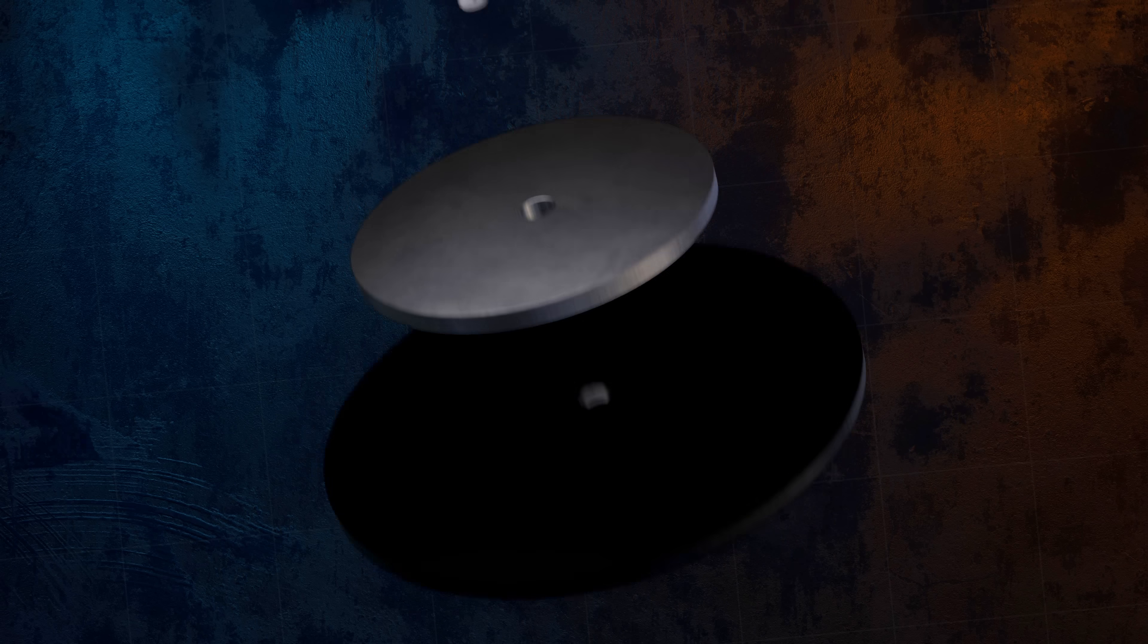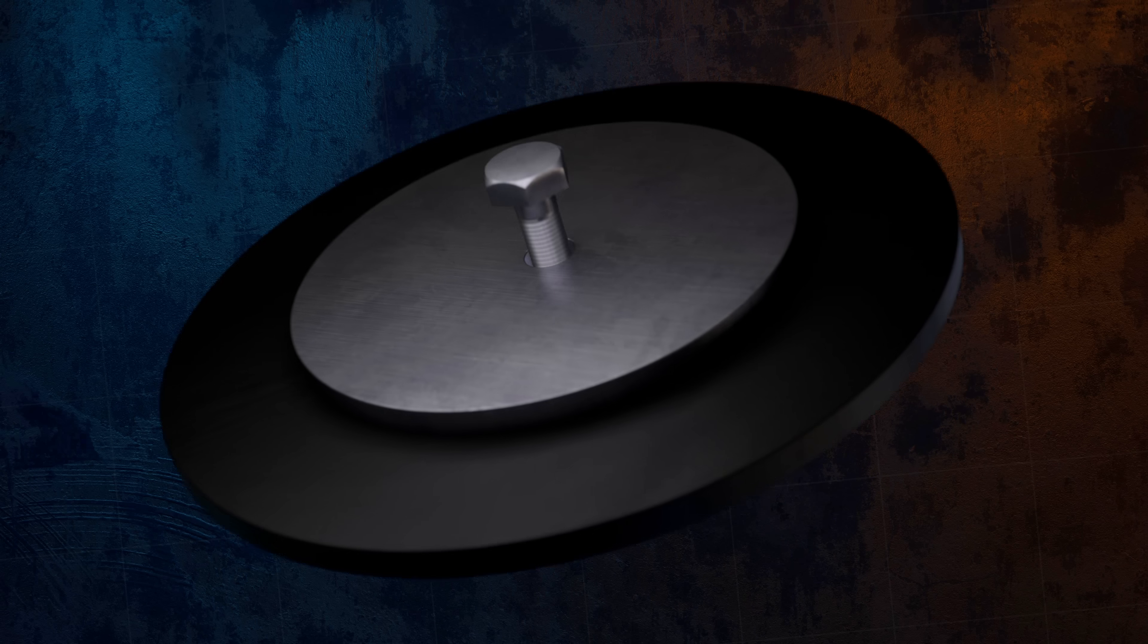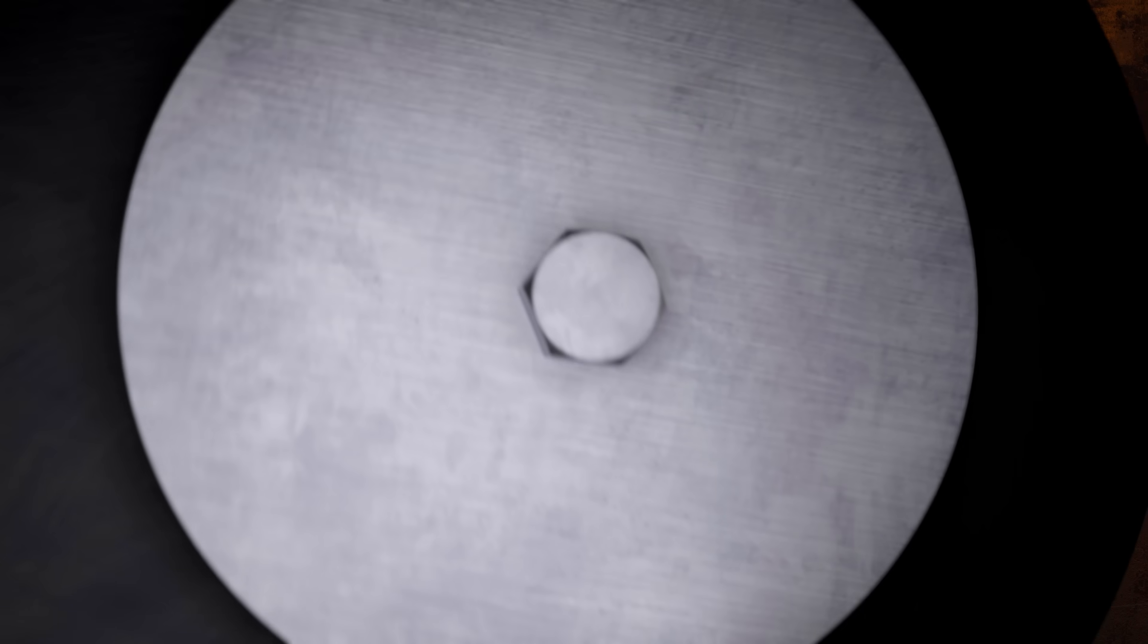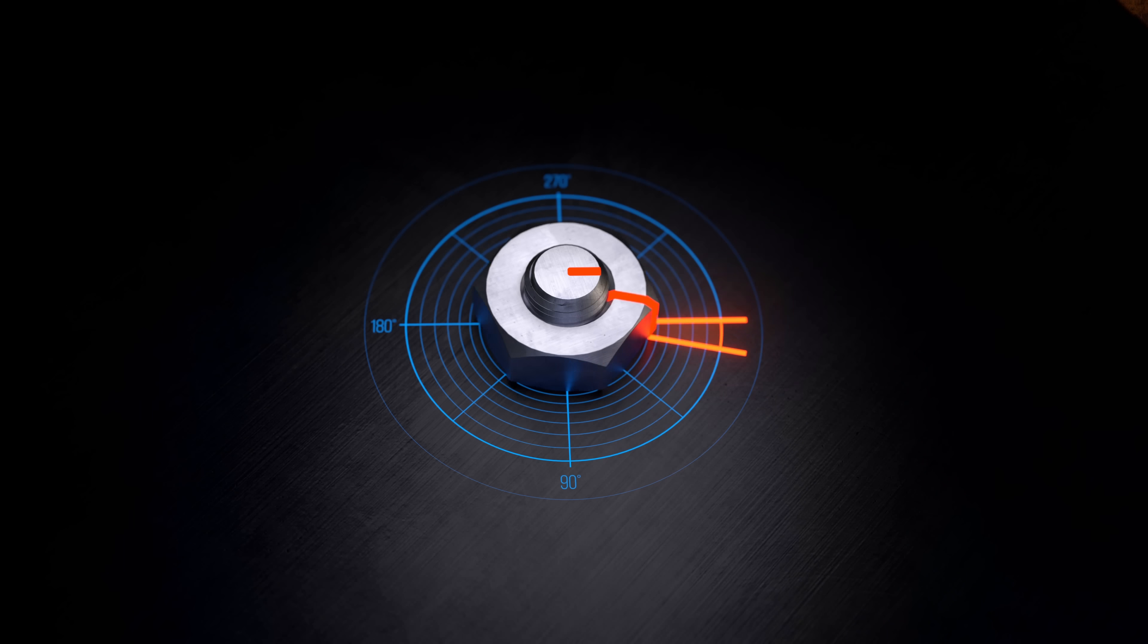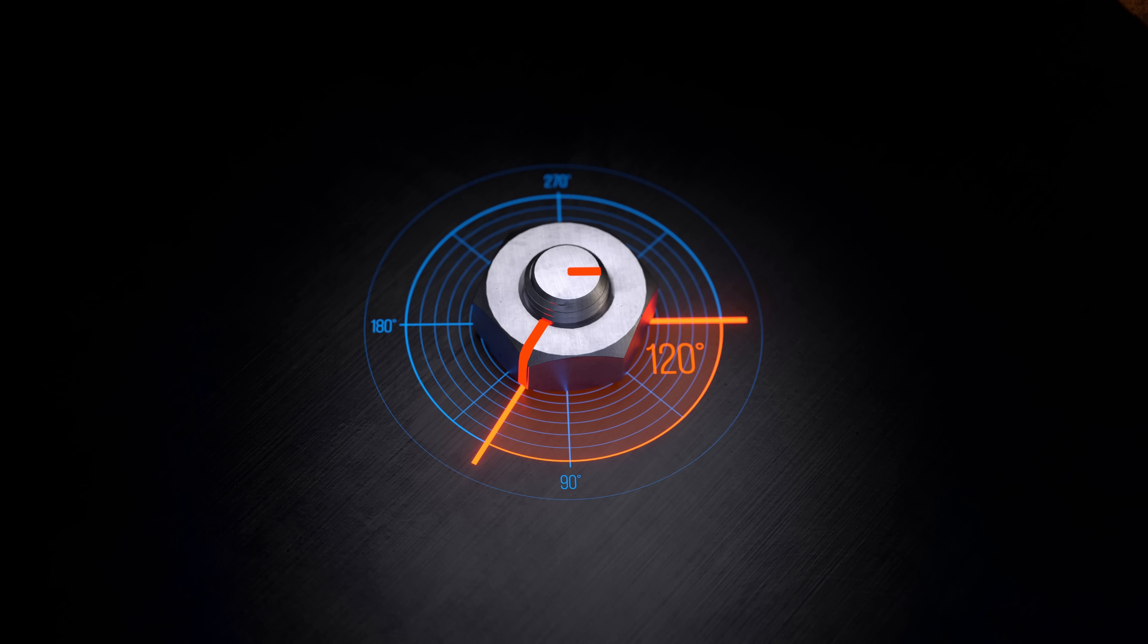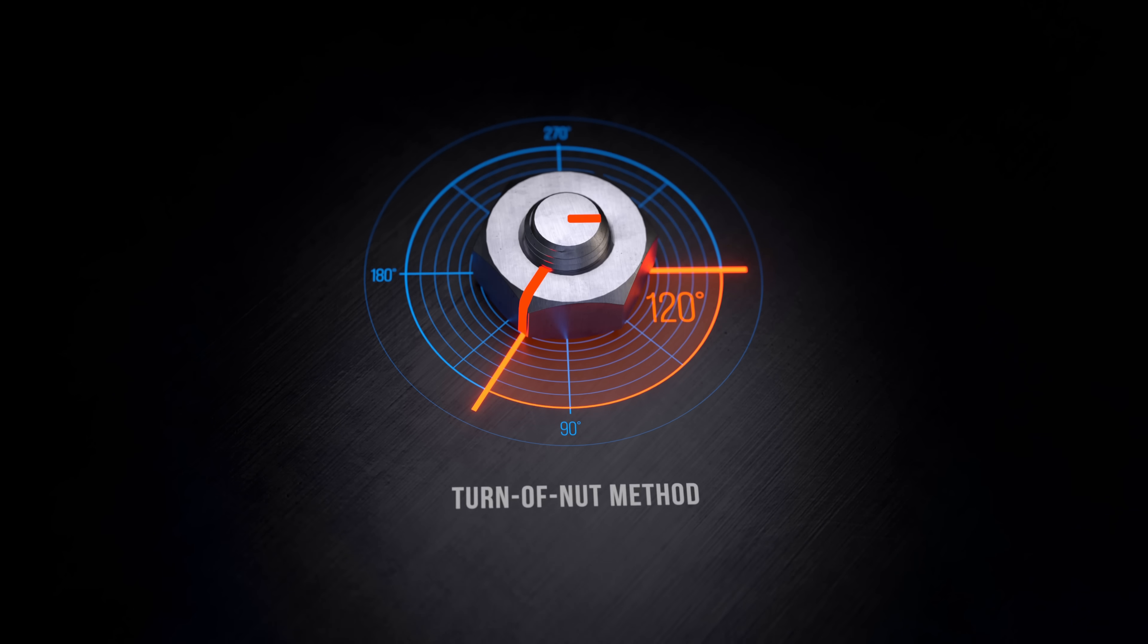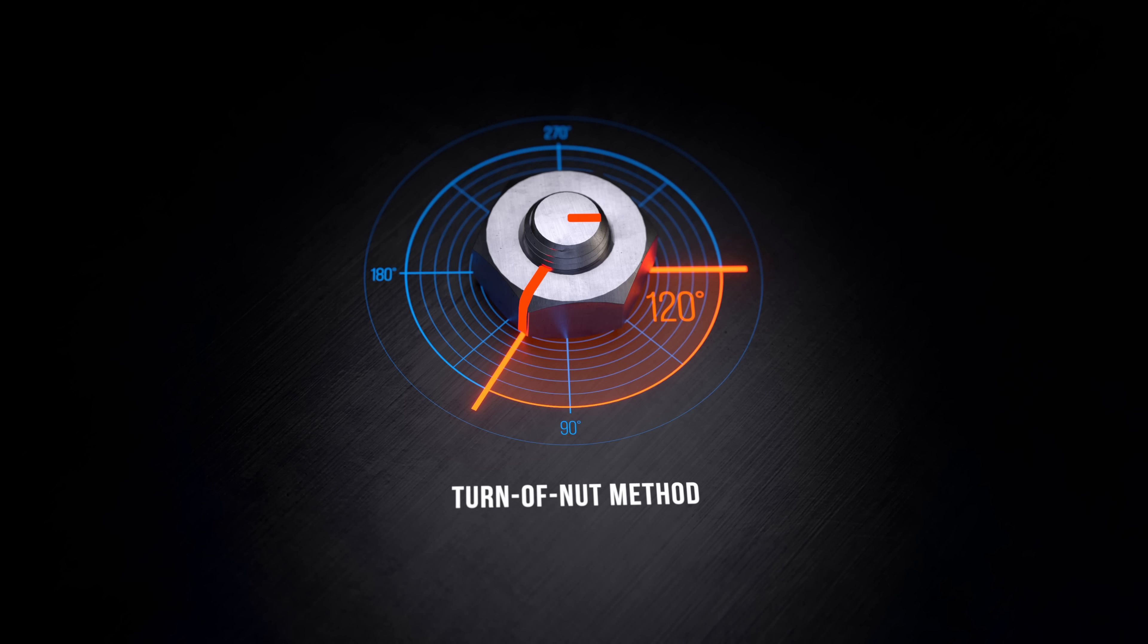Another method for controlling preload is to tighten the nut enough to bring the two mating surfaces together, and then turn it through a defined angle. The angle needed to achieve the desired preload can be calculated based on the thread pitch, the bolt length, and the material Young's modulus, or it can be determined experimentally. This is called the turn of nut method. It's easy to use, doesn't require any specialist equipment, and the rotation of the nut can be inspected, but it still only has an accuracy of around 15%.